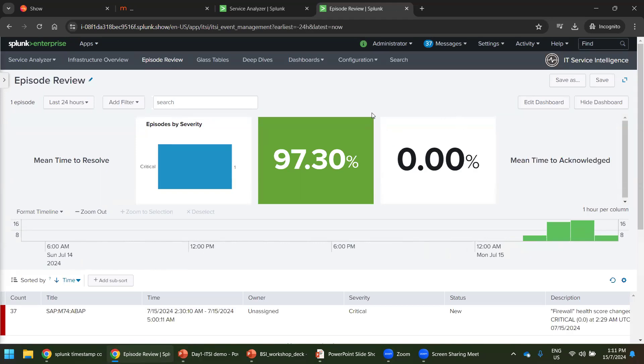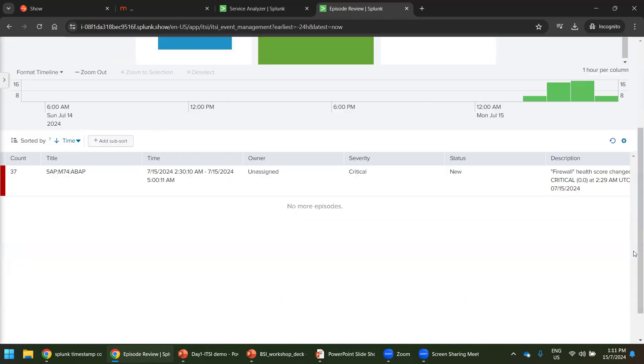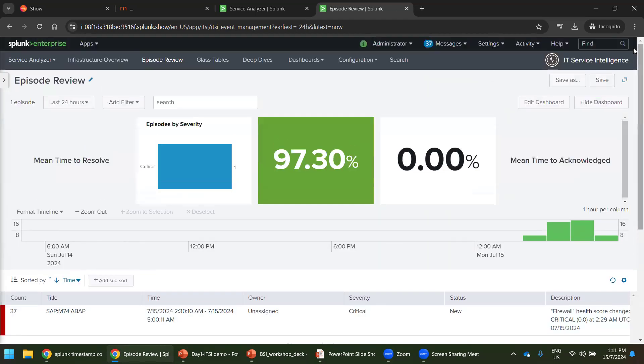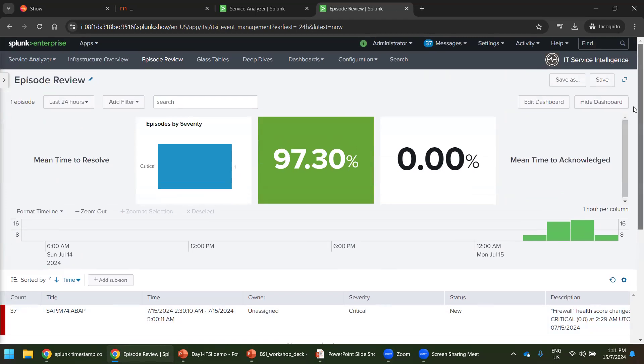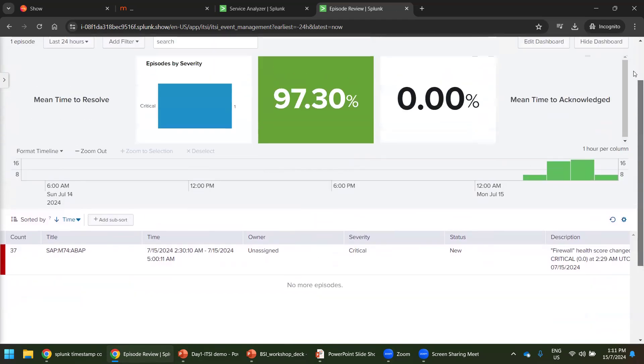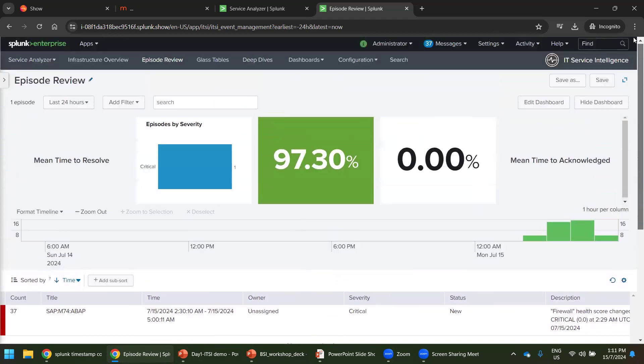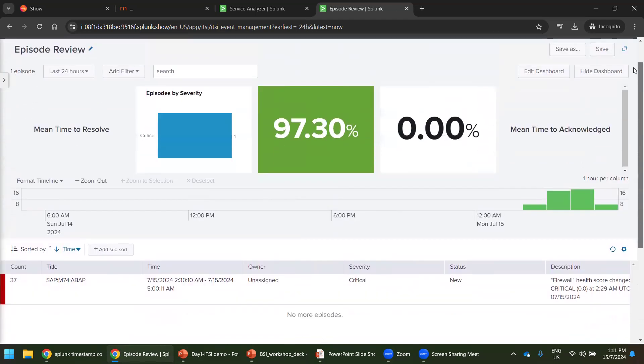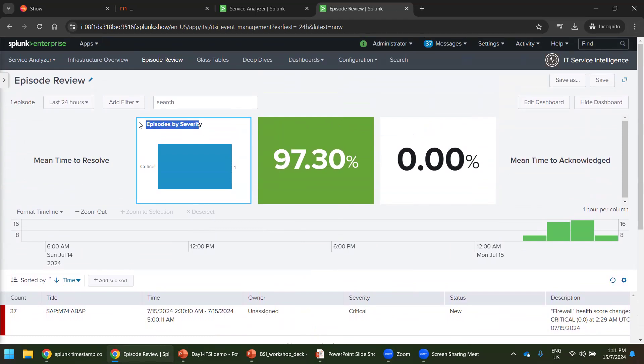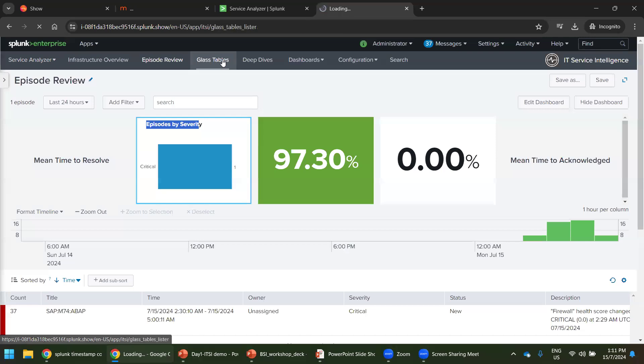Very custom dashboards. Creating these dashboards manually will be almost an impossible task for a normal Splunk admin, even for an architect. So you can see that mean time to resolve episodes by severity.